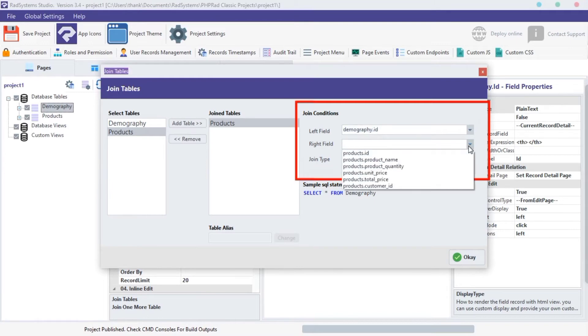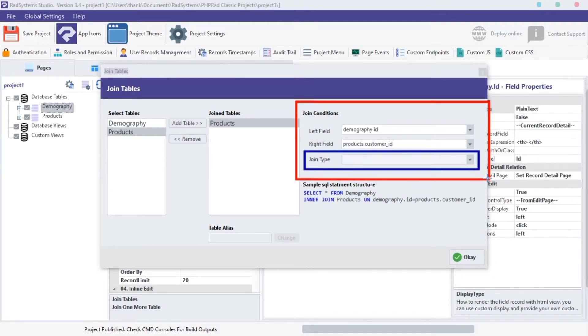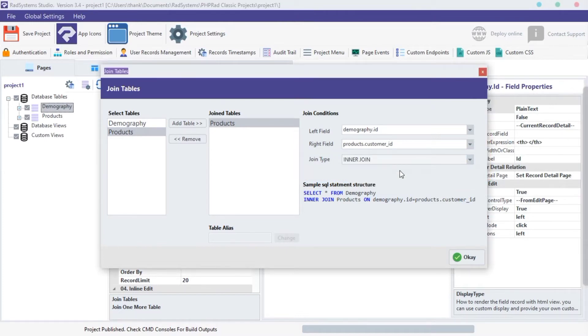There is also a Join Type field, with this we can decide join type. Click on the input fields, select type of table join you want. Once done click OK.